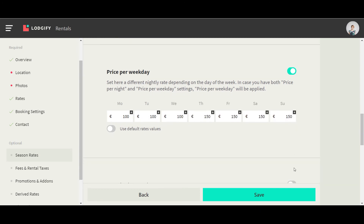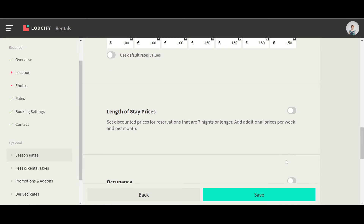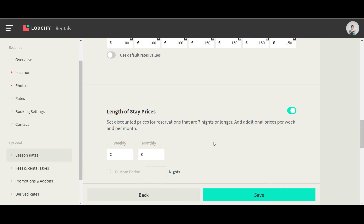Configure if you want to apply special prices for longer stays, such as weekly or monthly prices.